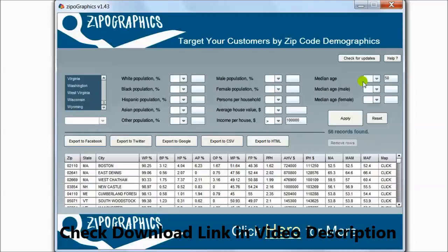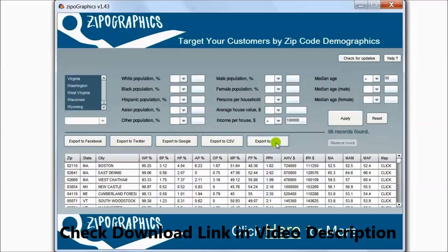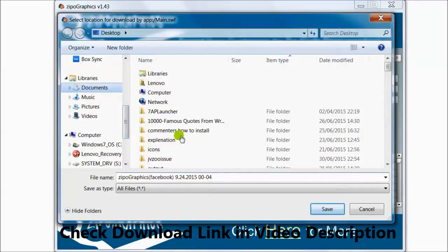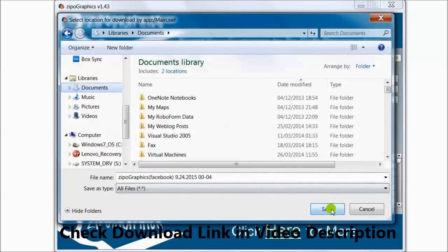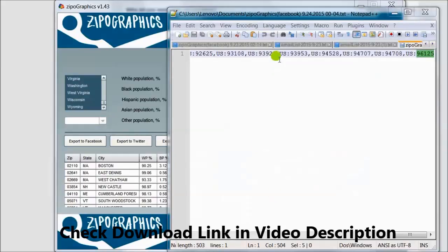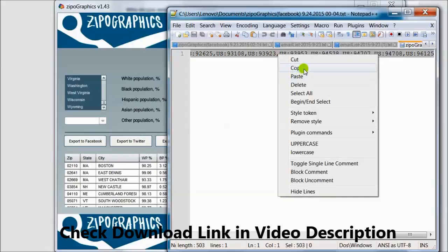Now I can export to Facebook advertising system, or export to Twitter, or to Google, or export to CSV, or export to HTML. Let's export to Facebook. Save. Here is the data. I can Ctrl+A, copy the data,